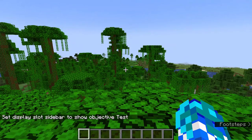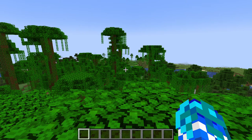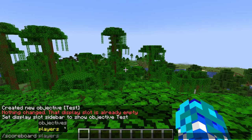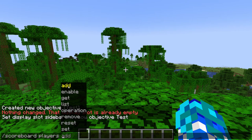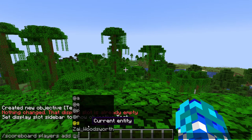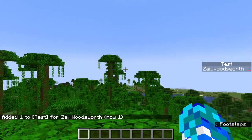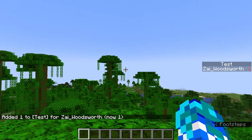Now it will be registering on the side, but there's nothing showing up because there's no data in the scoreboard. So now you go /scoreboard players — because you're changing the players' data — and this time I'm going to put 'add' and put myself, then the name of your scoreboard, and then whatever amount you want. On the right side of the screen it will say 'test'.